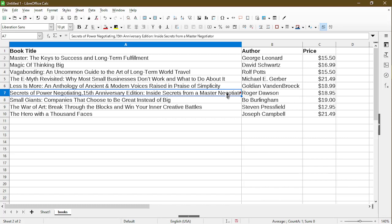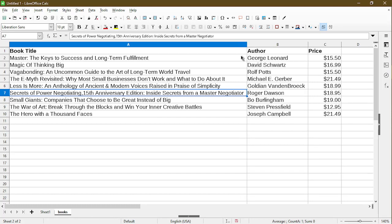So the easy way to auto resize the column is just move the mouse cursor up to the right side of the column. Notice my cursor has changed to a left right arrow. Then just double click on it. And now Calc has resized the column for me.